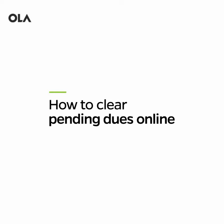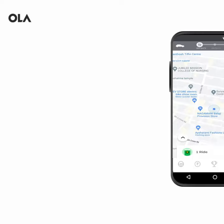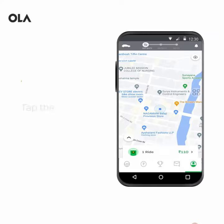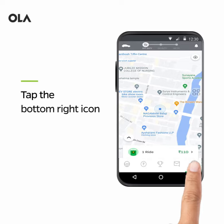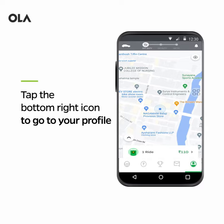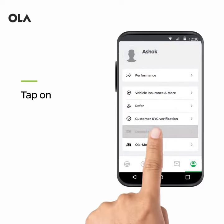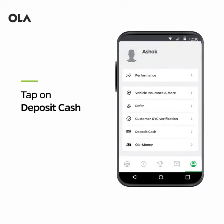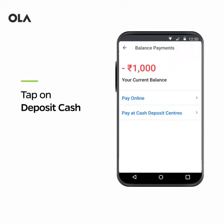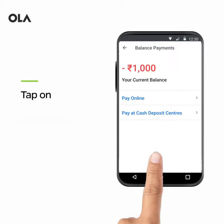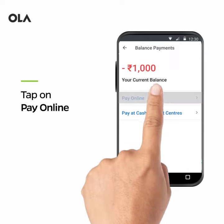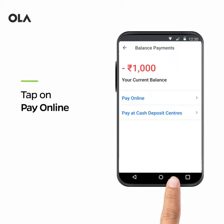Learn how to clear your dues online on the OLA app. Open the app and tap the bottom right icon to go to your profile. Tap on Deposit Cash to view your pending dues and head to Pay Online for online transactions.